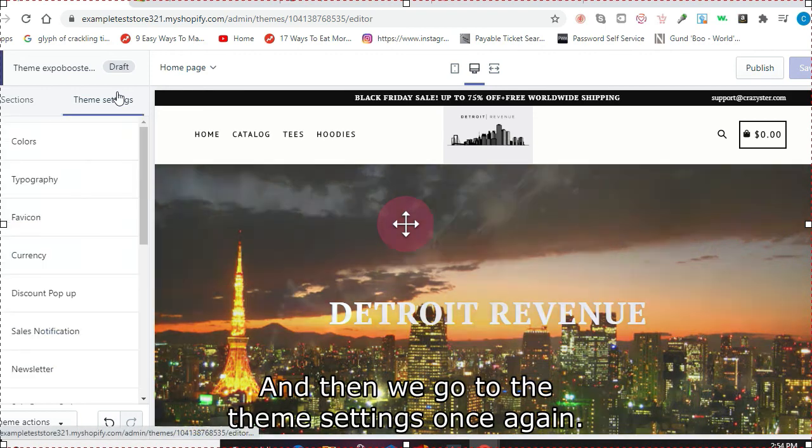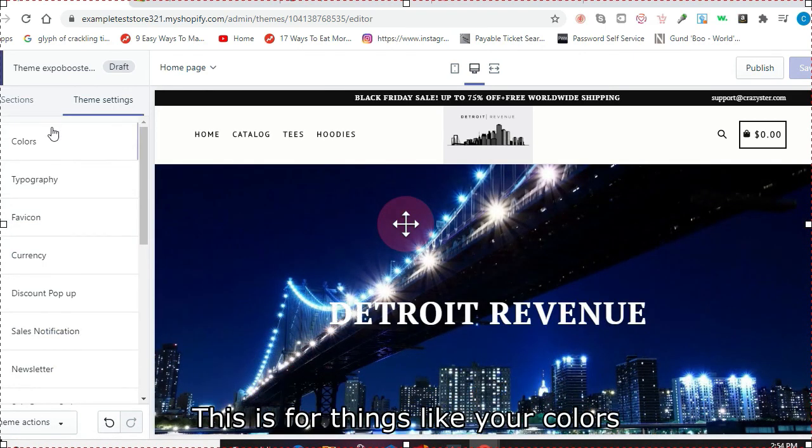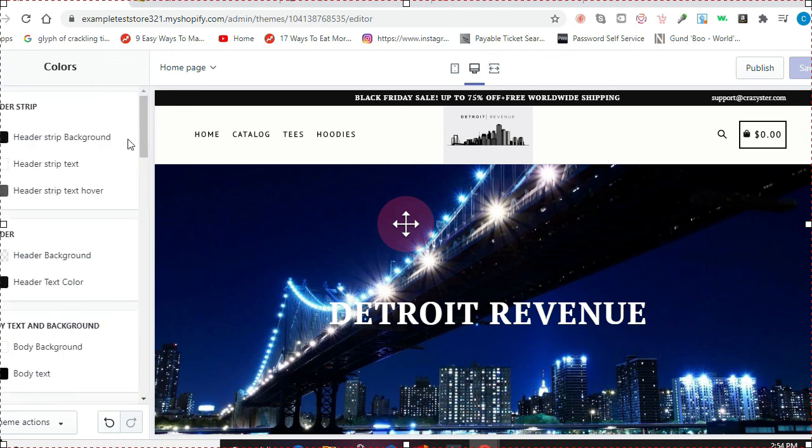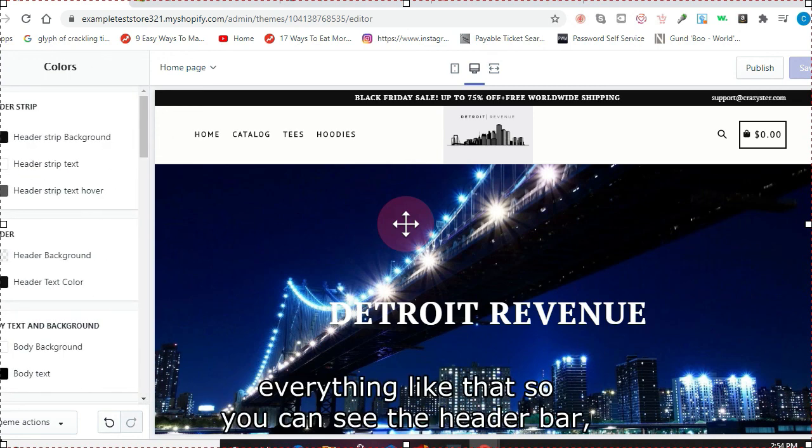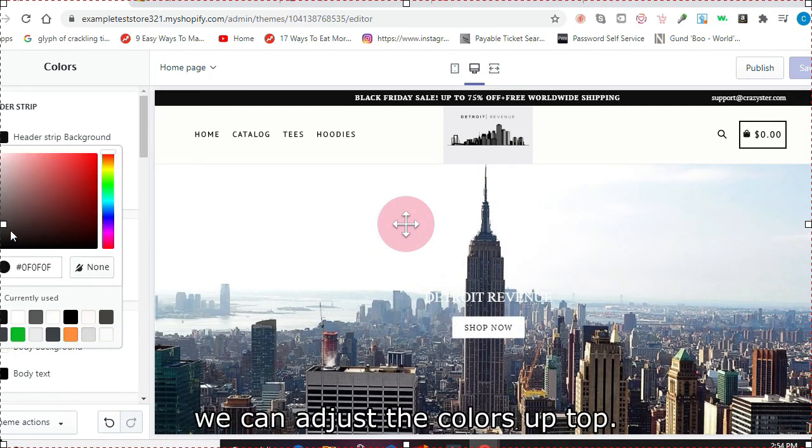And then if we go to the theme settings, once again, this is for things like your colors or your fonts, everything like that. So you can see the header bar—you can adjust the colors up top.